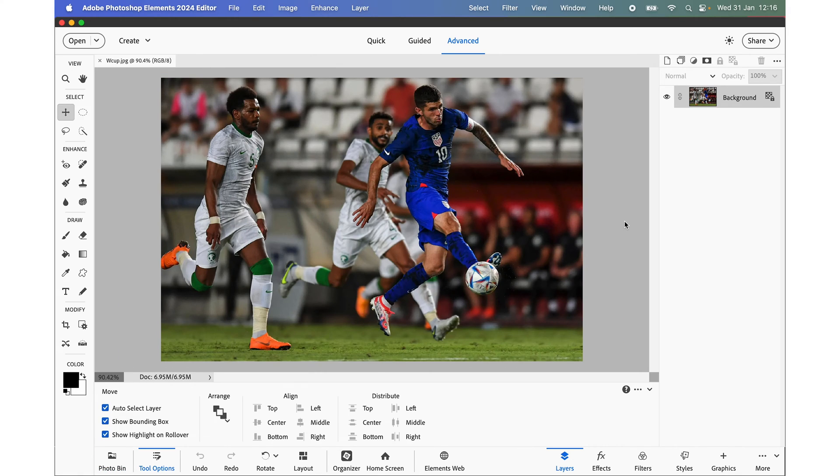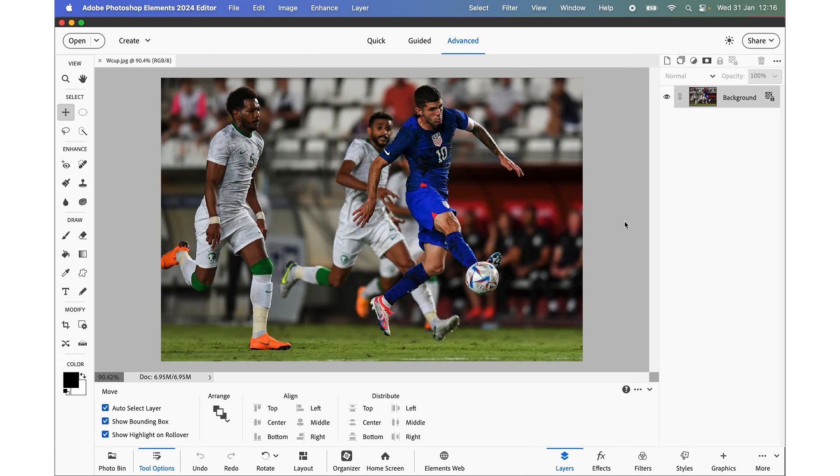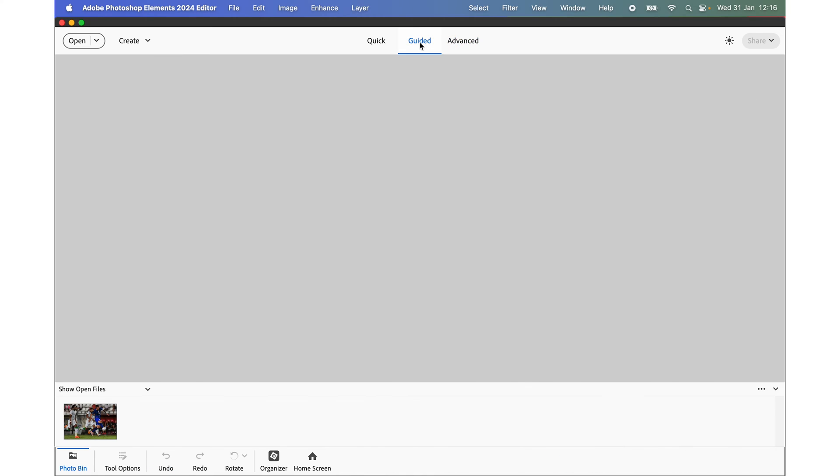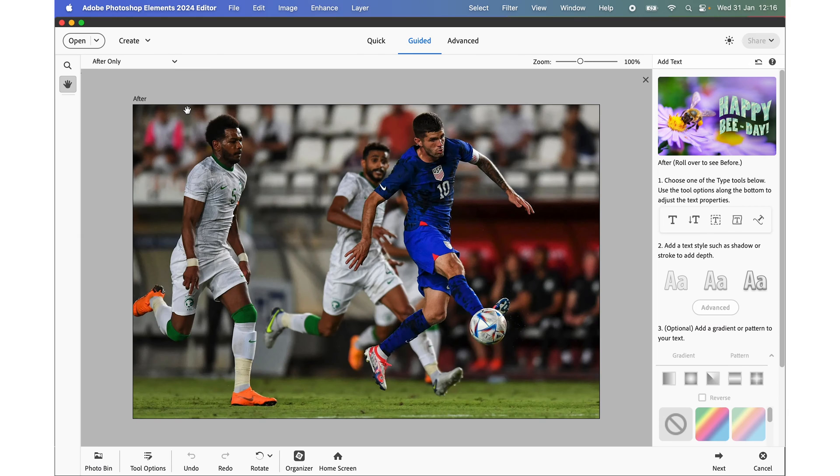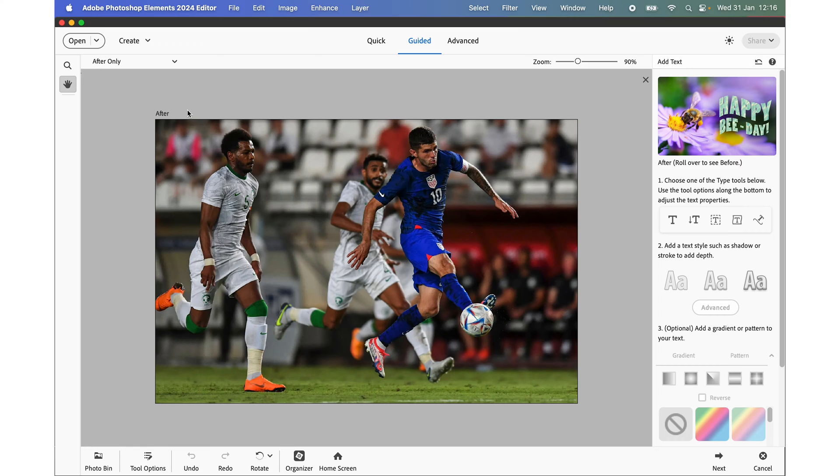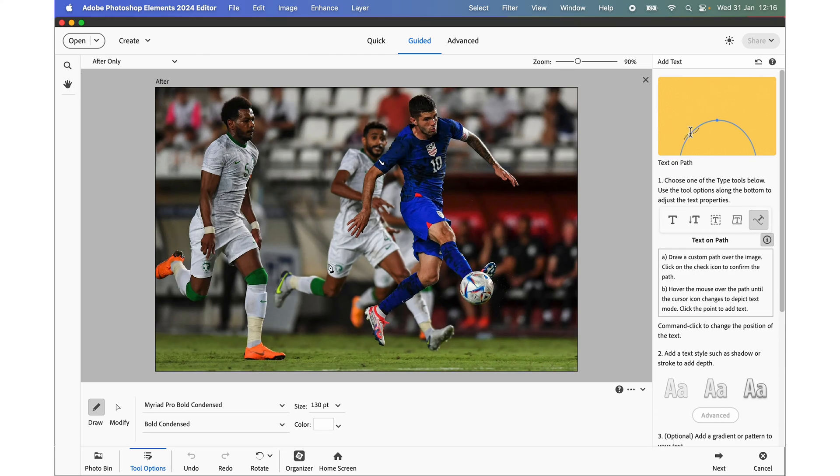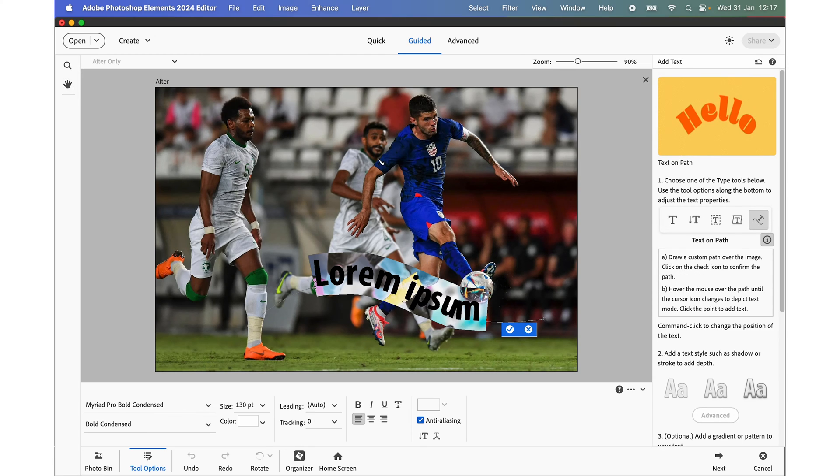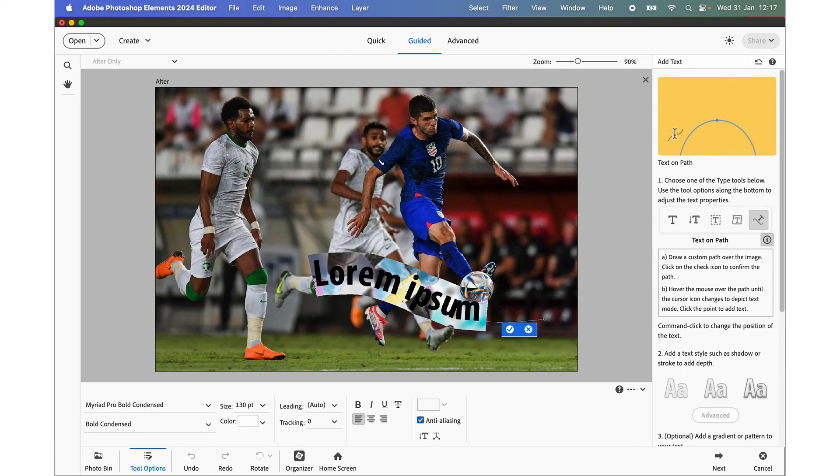In some instances I find the placeholder text can be useful and if you're not aware we do have a new guided edit for adding text which was introduced in Photoshop Elements 2024. And the placeholder text I find can be useful for giving a visual impression, particularly say along a path, click to add the text.